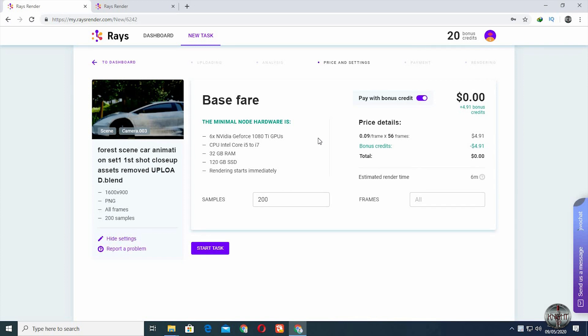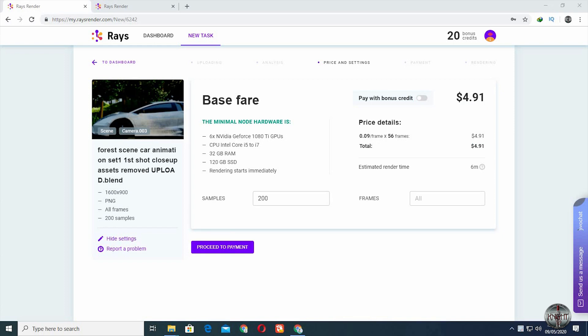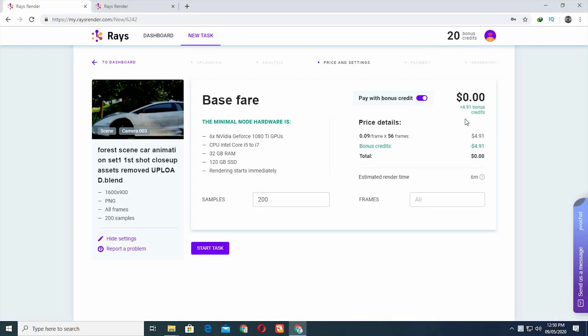Thanks to the Ray's render team for giving me 20 bonus credits so I can make a tutorial of how to render with the render farm, and I can render my animation as well.